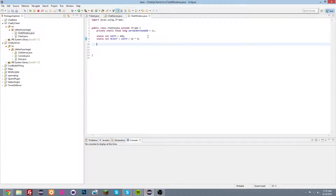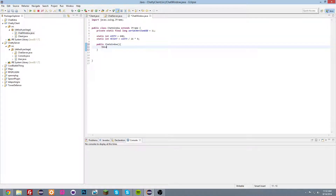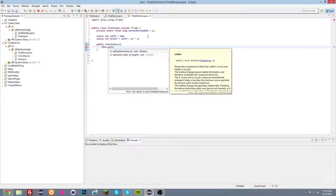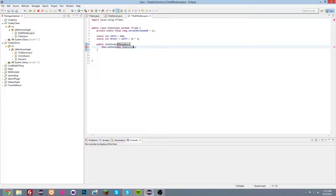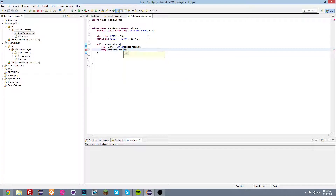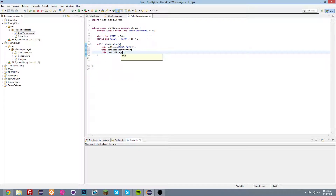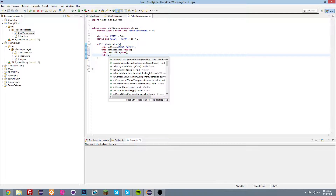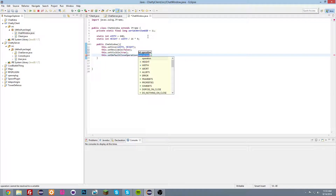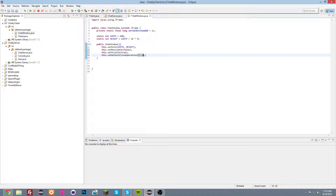Now we'll set up the constructor — public ChatWindow. We're going to do this.setSize with width and height. And now this.setResizable(false), this.setVisible(true), and also this.setDefaultCloseOperation(3), which is the same as JFrame.EXIT_ON_CLOSE.